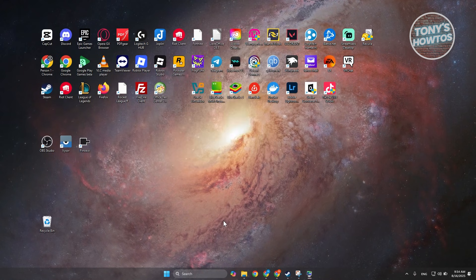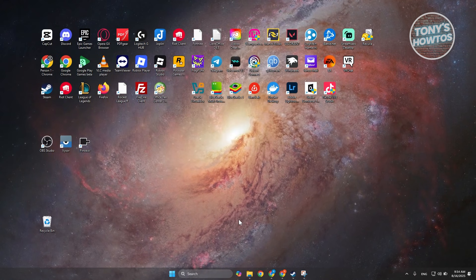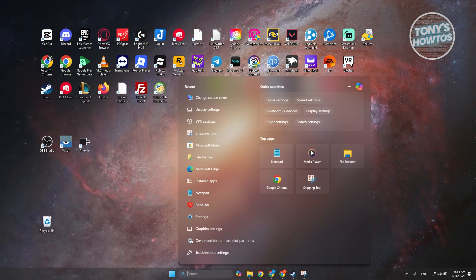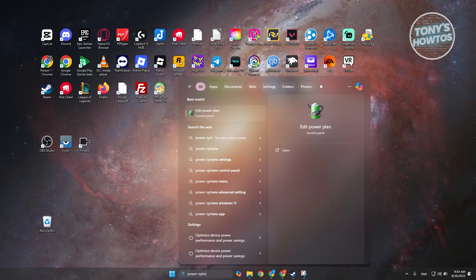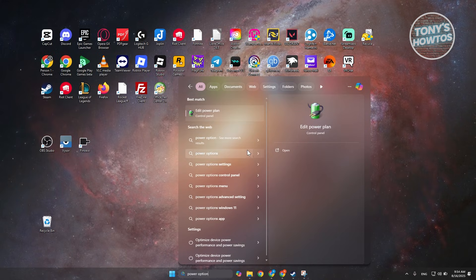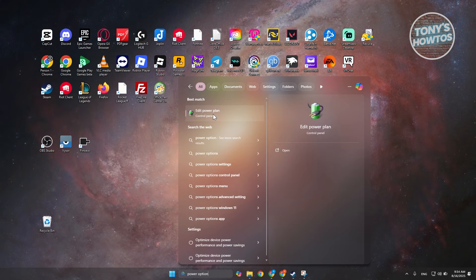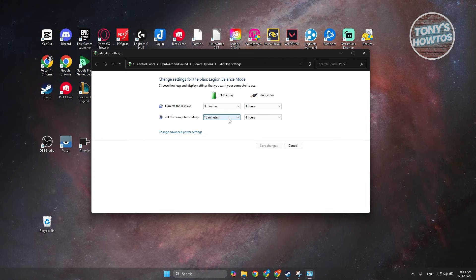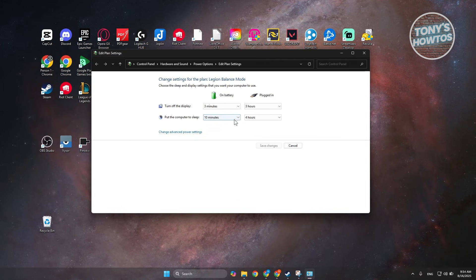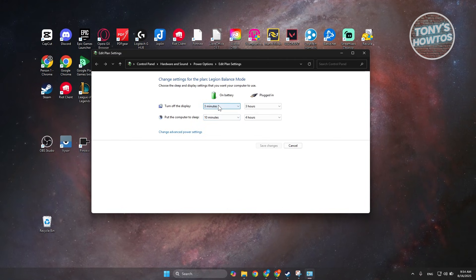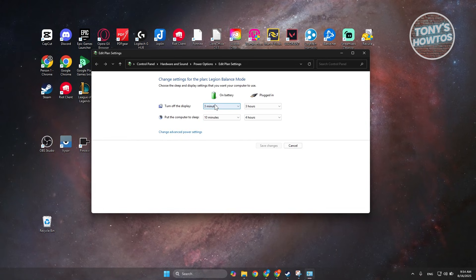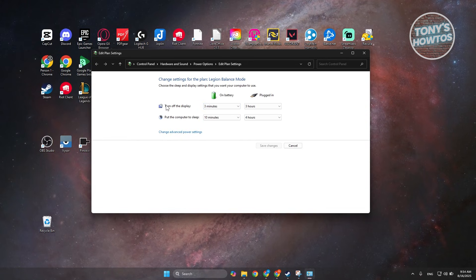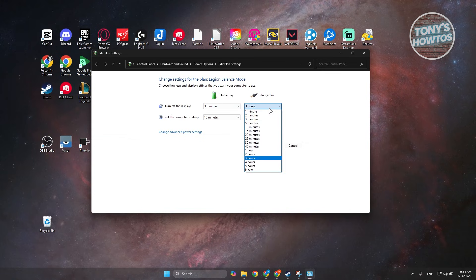Now if not, next thing you want to do is you want to go and open up power options. In power options, you want to click on edit power plan here. And what we need to do is make sure that you don't put your computer or display off here. For this example, you want to click on turn off display here, maybe set this to never.